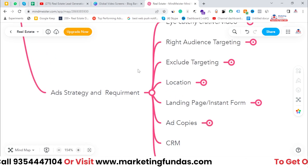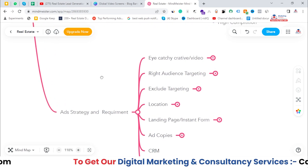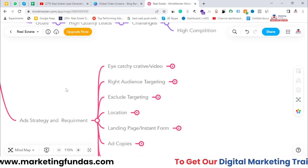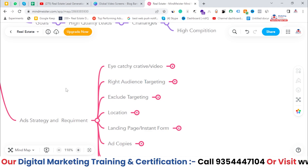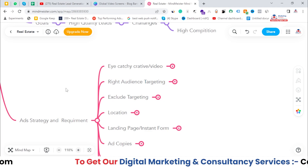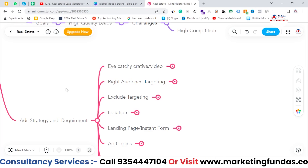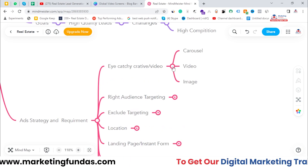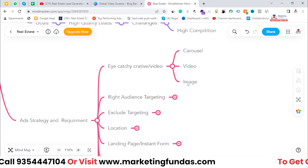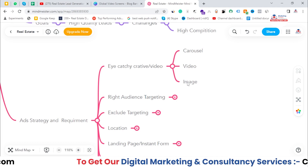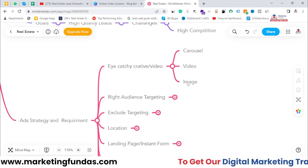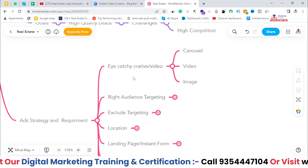The first element of the strategy is eye-catching creatives or videos. Facebook is all about your creative — your digital asset — whether it's an image or a video. If you are not able to create eye-catching videos or images, you will not get the desired results. You have to create appealing carousel images or videos. So first work on these basic things — if you don't have good, appealing creatives, work on that first.